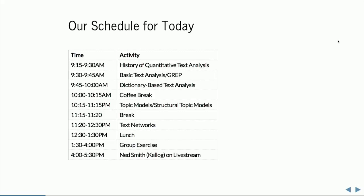Finally, we're going to have a group exercise today where we all work on the same corpus of tweets and try to come back together either here at Duke or at your local institute to discover themes in that corpus. And tonight, not here but at Kellogg, there's a live stream lecture by Ned Smith — a very interesting faculty member at Kellogg School of Management doing really interesting work at the intersection of social psychology and social network analysis.